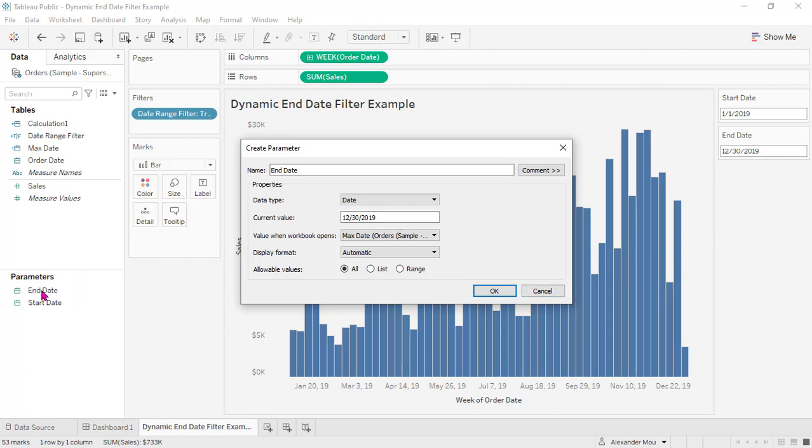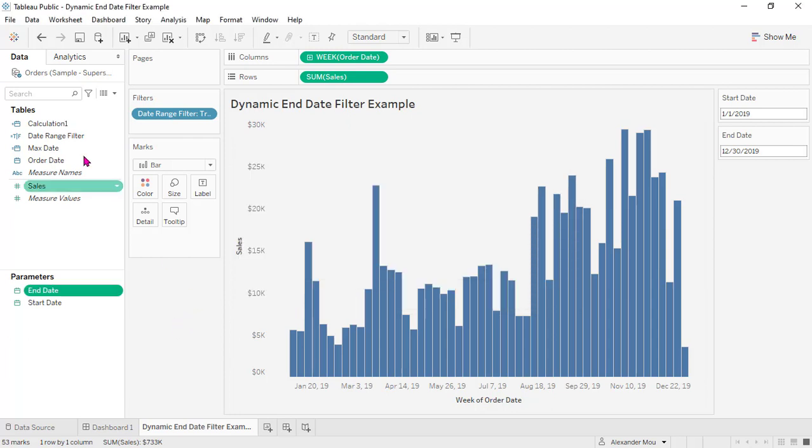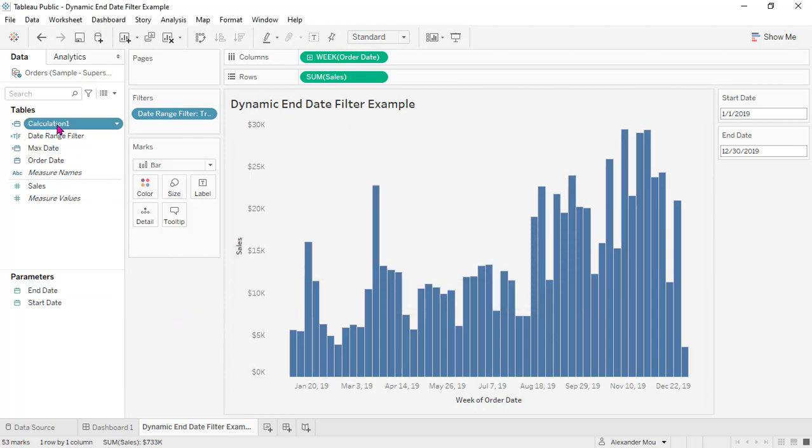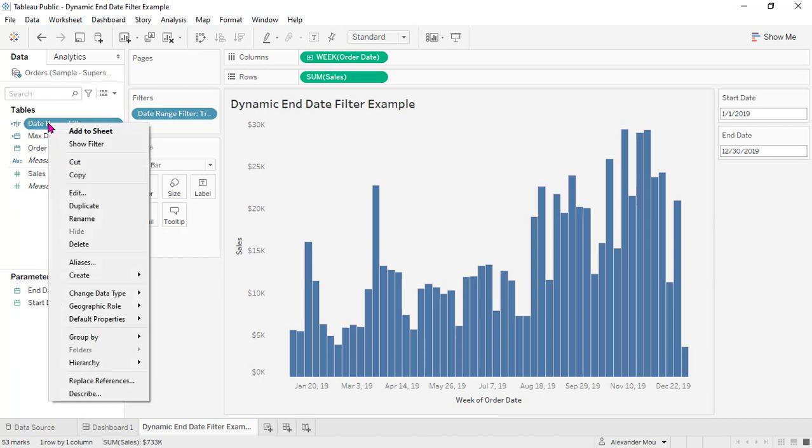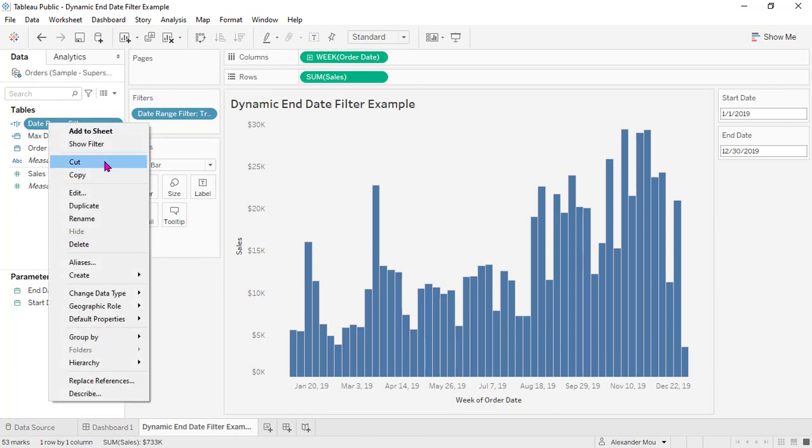Actually, we already created the same dynamic end date, so we don't need this anymore. Then we need to create a date range filter.